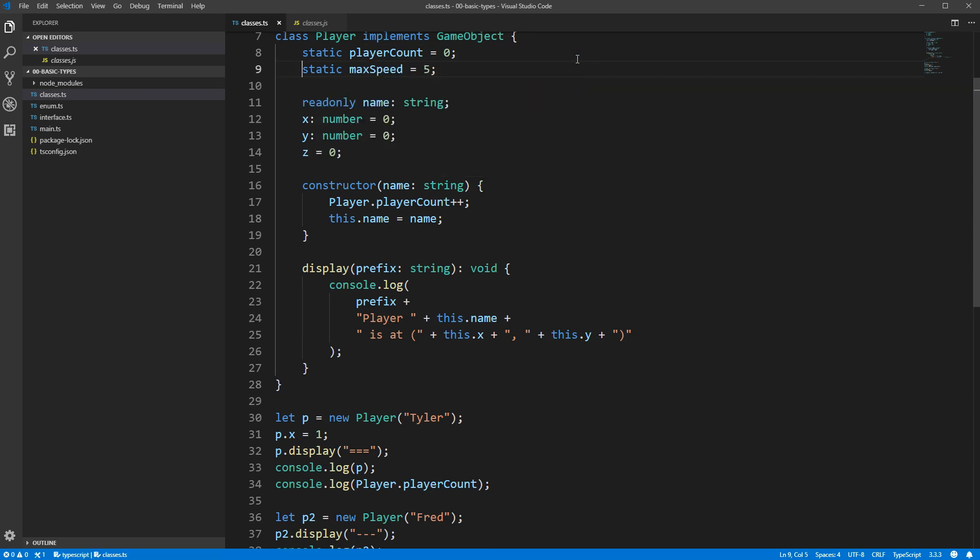Similarly to normal fields, static fields can be read-only, so if max speed is never going to change throughout the course of the game, then it would make sense to mark it as read-only to ensure that we don't accidentally change it in some other part of our program.